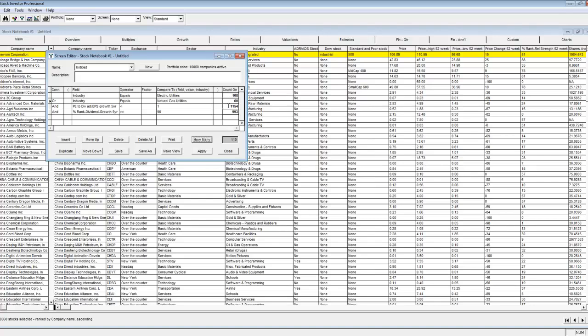When the entire screen has been performed, the screen editor then combines those companies that pass each of the sub-screens to arrive at the total number of passing companies. In our screen, 108 companies passed the first criteria. These 108 are combined with the two companies that pass the next three lines of code.